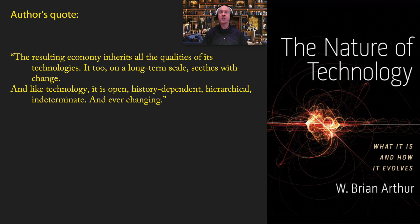The resulting economy inherits all the qualities of its technologies. It too, on a long-term scale, seethes with change. And like technology, it is open, history-dependent, hierarchical, indeterminate, and ever-changing. Because the economy arises out of its technologies, it inherits from them self-creation, perpetual openness, and perpetual novelty.